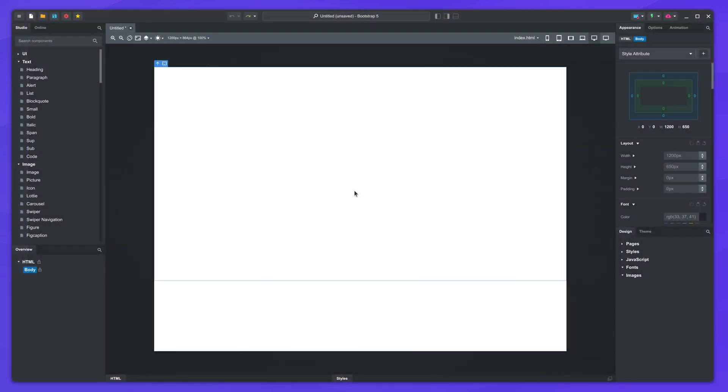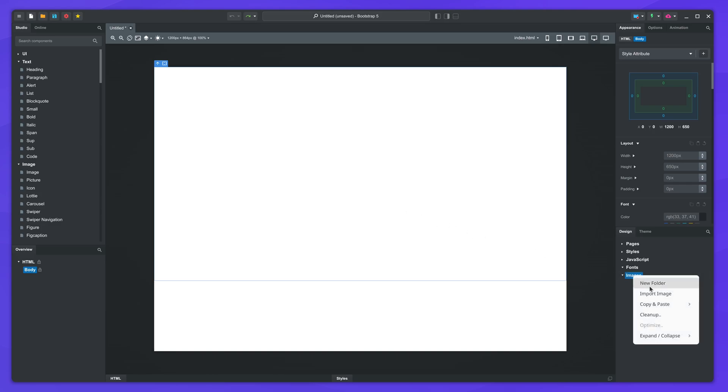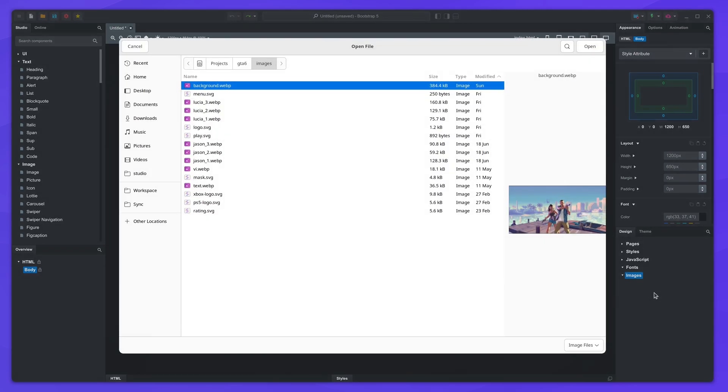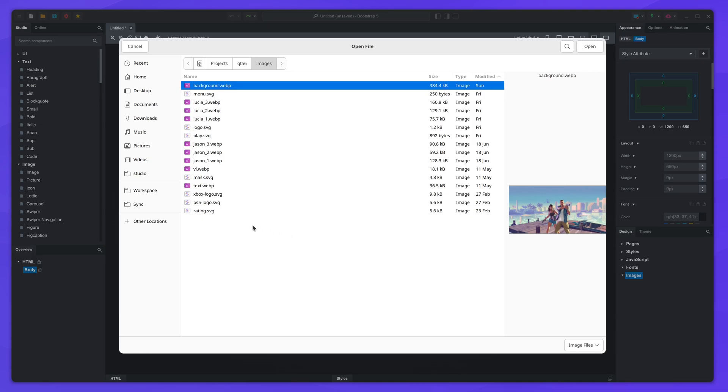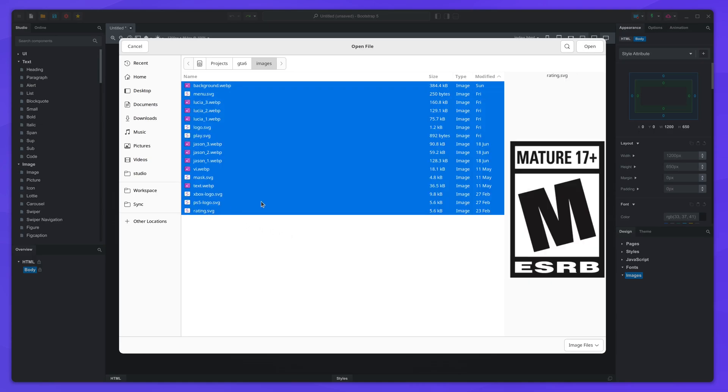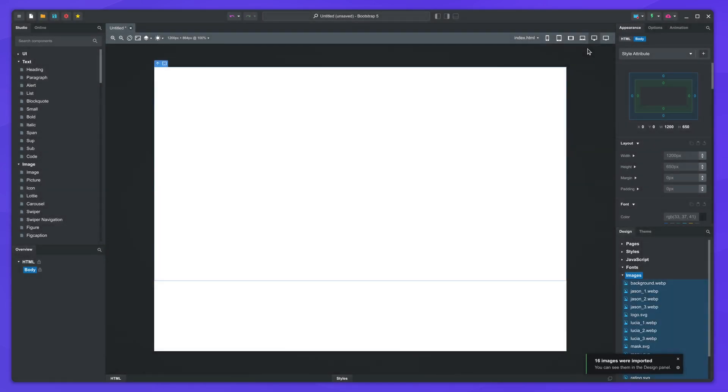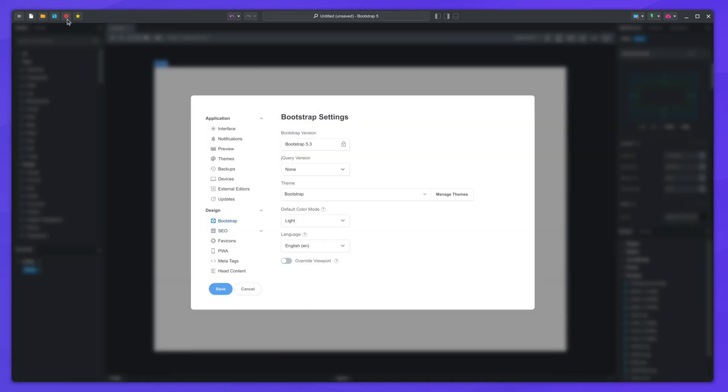We begin with a blank design. The first step is to import the images that we'll need. You can find them linked in the video description. The website we are building has a dark color scheme, so we'll switch the entire design to dark mode from the settings.